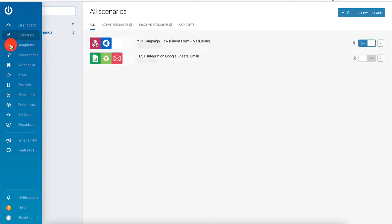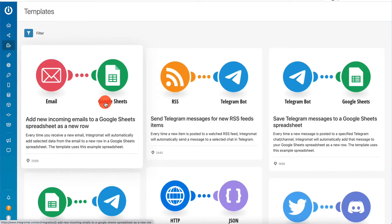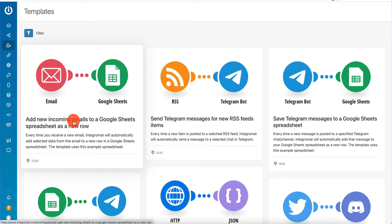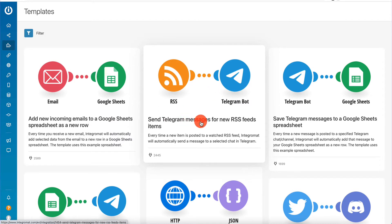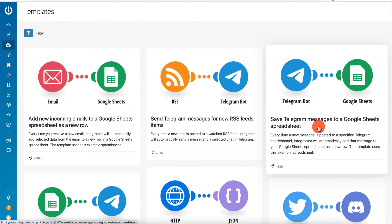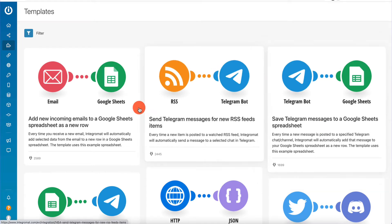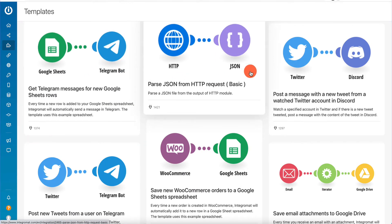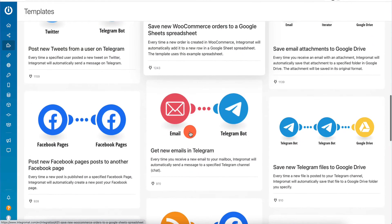We're going to go back to the dashboard - we have our chart here, some account information. Then we're going to go into scenarios, and scenarios are in fact these automations. They call them scenarios, but really it is an automation. Then we have the templates. Templates are essentially a base that you can create automations from - they're very common automations that people start with and then customize. The most popular one here is 'add new incoming emails to Google Sheets as a new row.' We also have 'send Telegram messages for new RSS feeds,' 'save Telegram messages to a Google Sheets spreadsheet,' and HTTP to JSON, Twitter integrations - a lot of interesting automations.